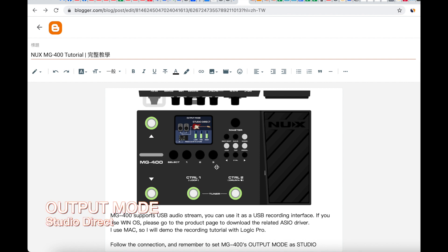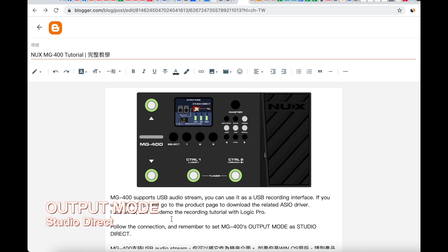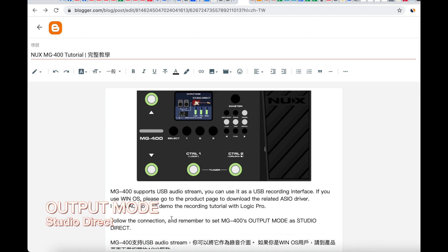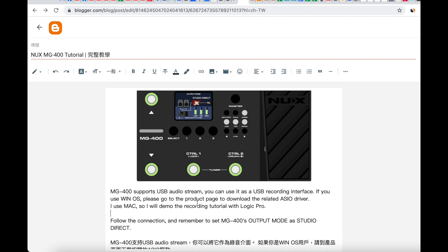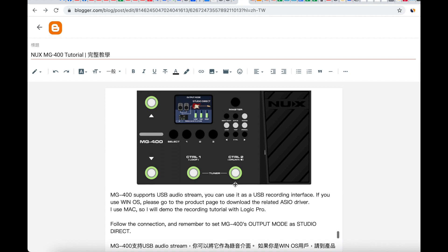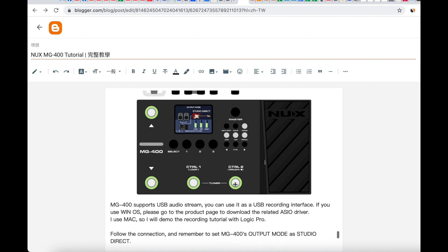Remember to set up the output mode as the Studio Direct Out. If you are a Windows user, please go to the product page to download the related audio driver. I use a Mac, so I will demo the recording tutorial with Logic Pro. Just follow the connection and remember to set up the output mode as Studio Direct Out.